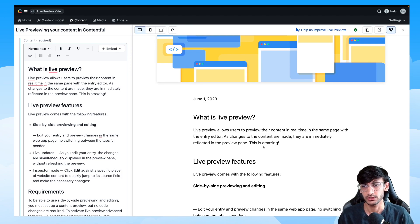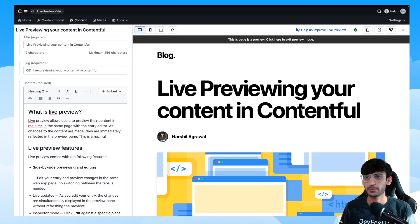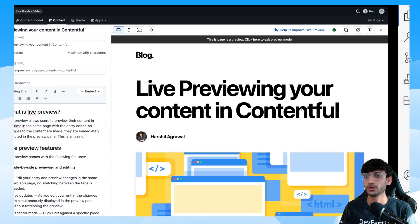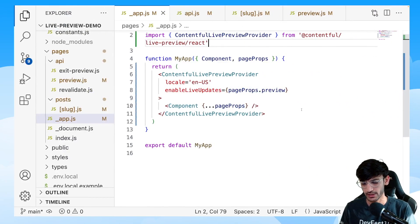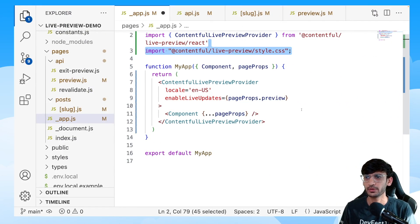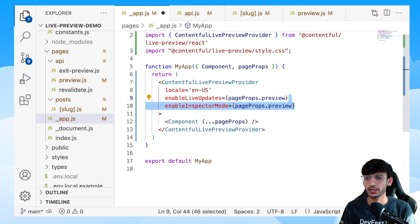We have now enabled live updates, which enhances the editorial experience. The next step is to enable the inspector mode. To implement the inspector mode, go back to your app.js file, import the live-preview-style.css file, and then add the attribute enableInspectorMode to the provider.